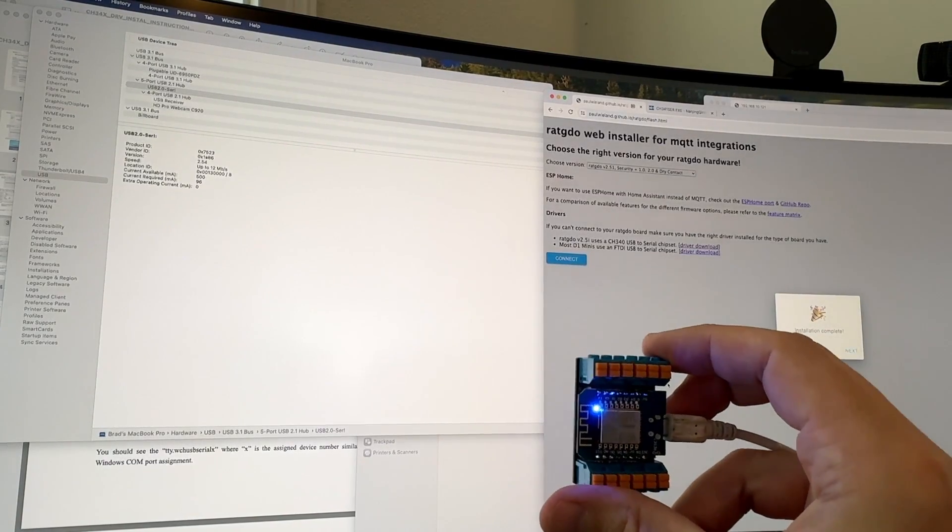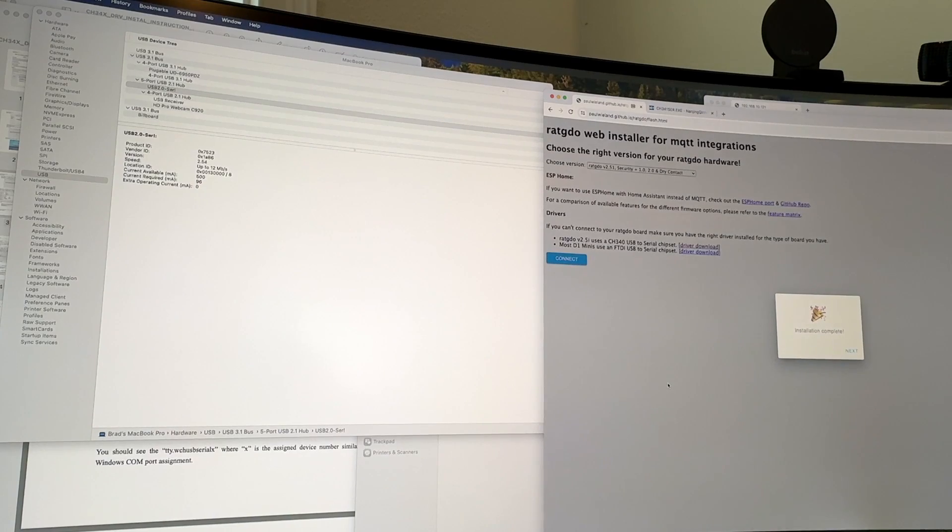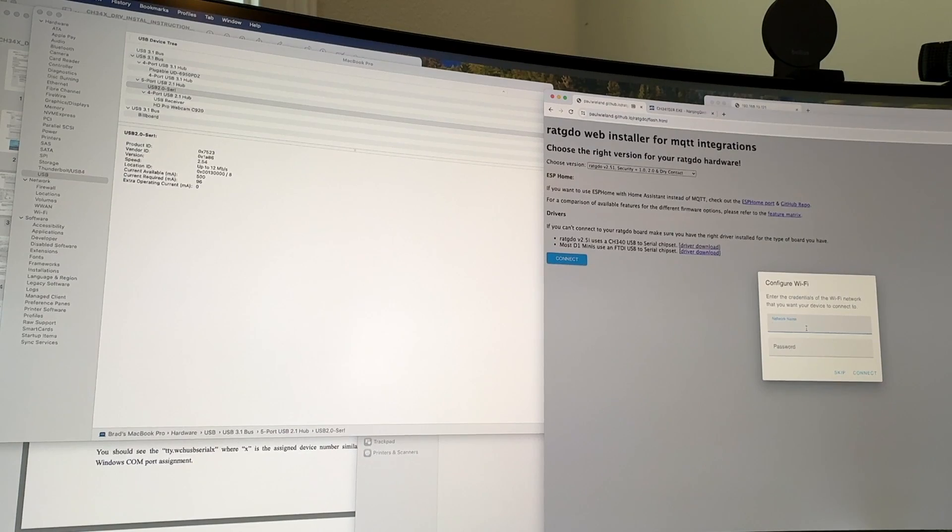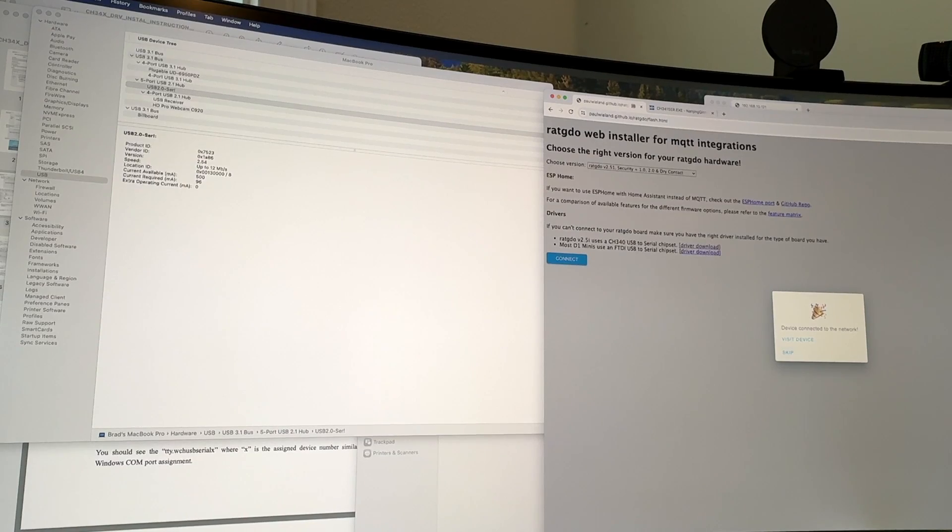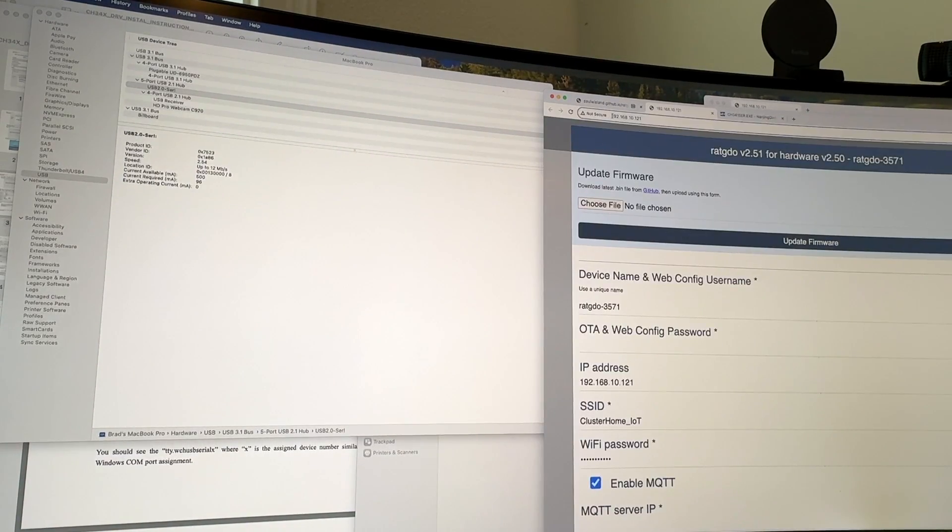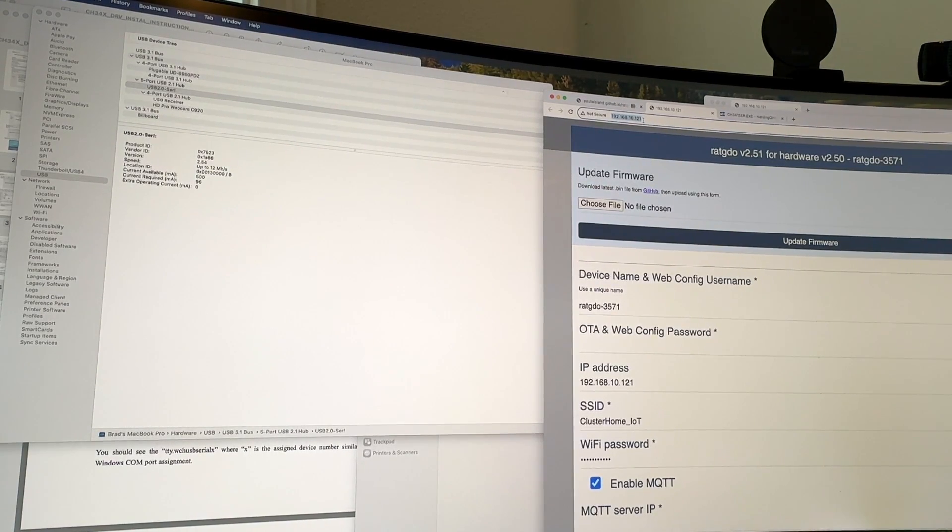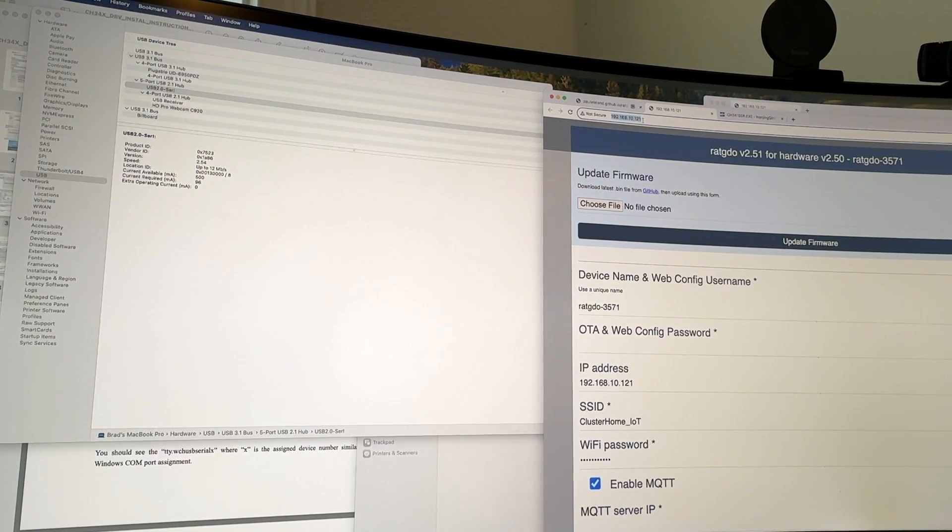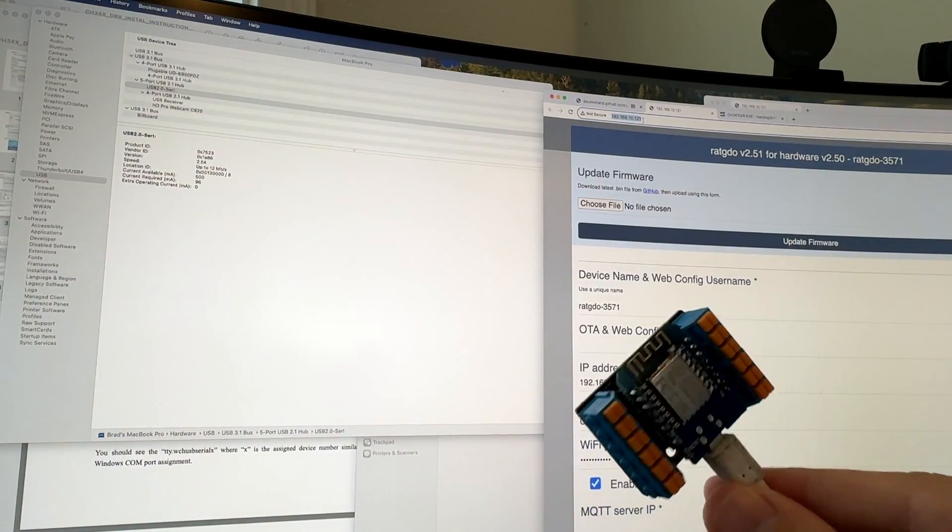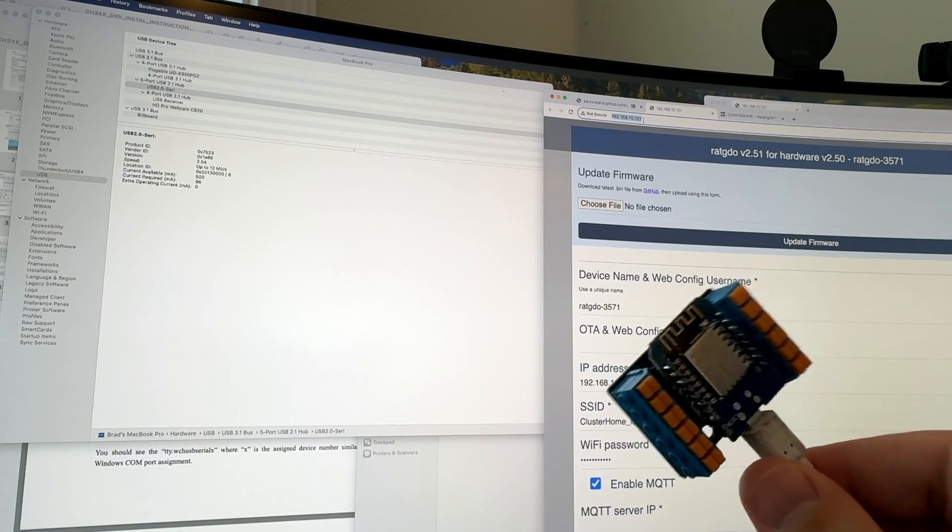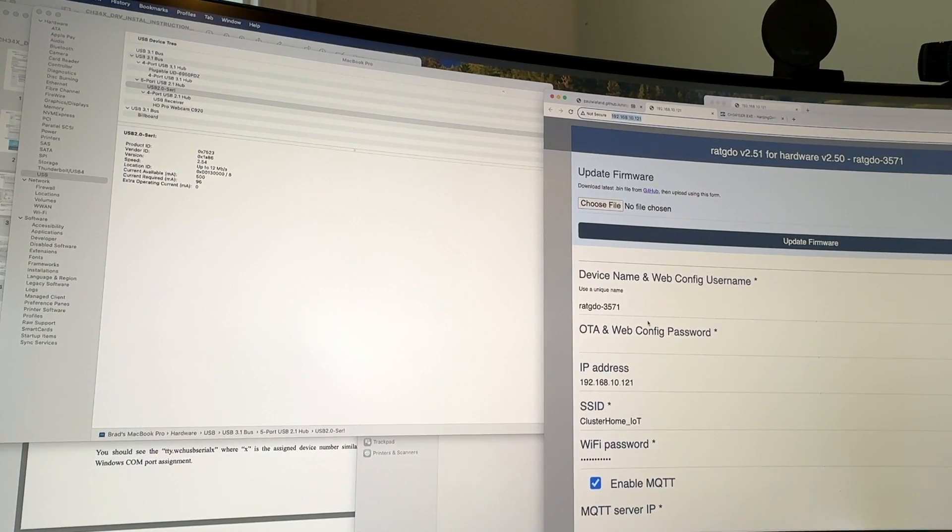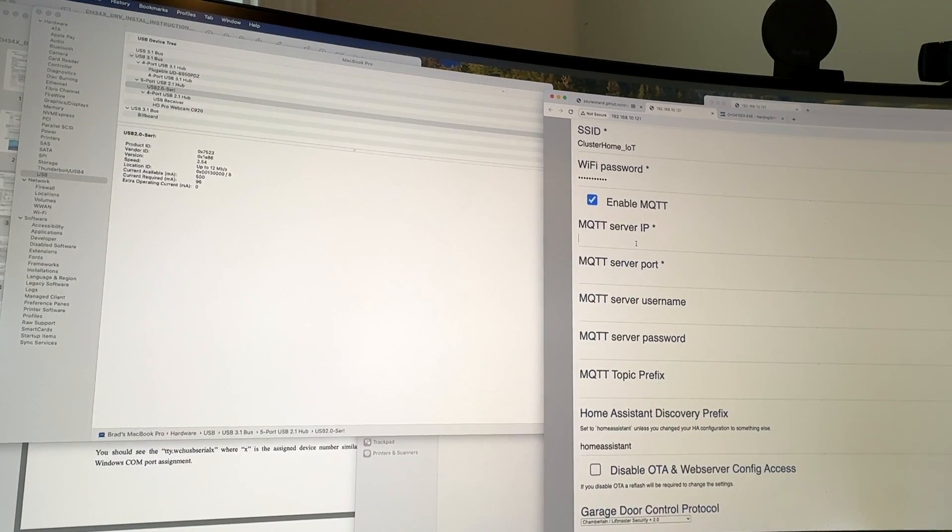We can see the installation was complete, and we have a bright LED on the board here. We're going to click next. And now is the time to connect it to our Wi-Fi. So we are connected. And we're going to click visit device. So the IP address is 192.168.10.121. You may want to go and set that to a static IP on your network. If this device keeps rebooting for some reason, like power goes out, you kind of want it to maintain the same Wi-Fi address if it reboots. So consider setting it on a static IP.